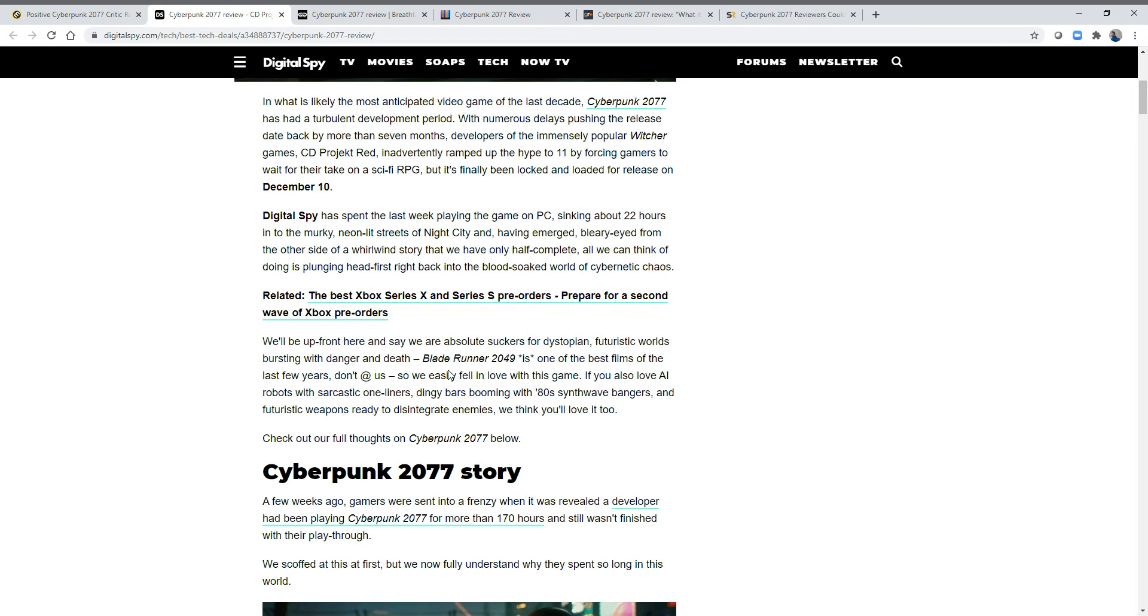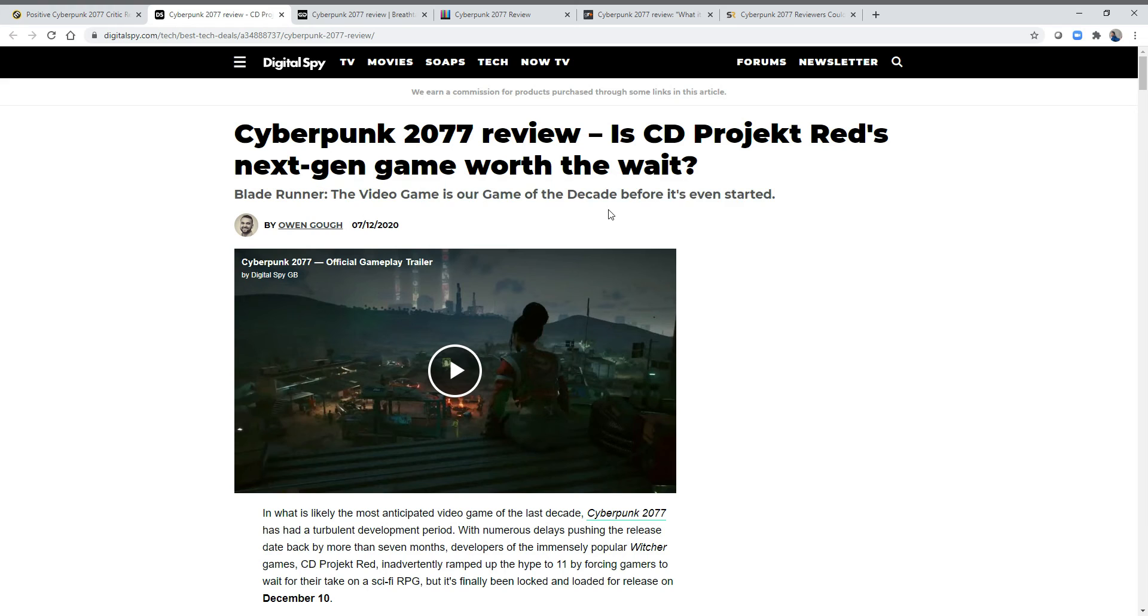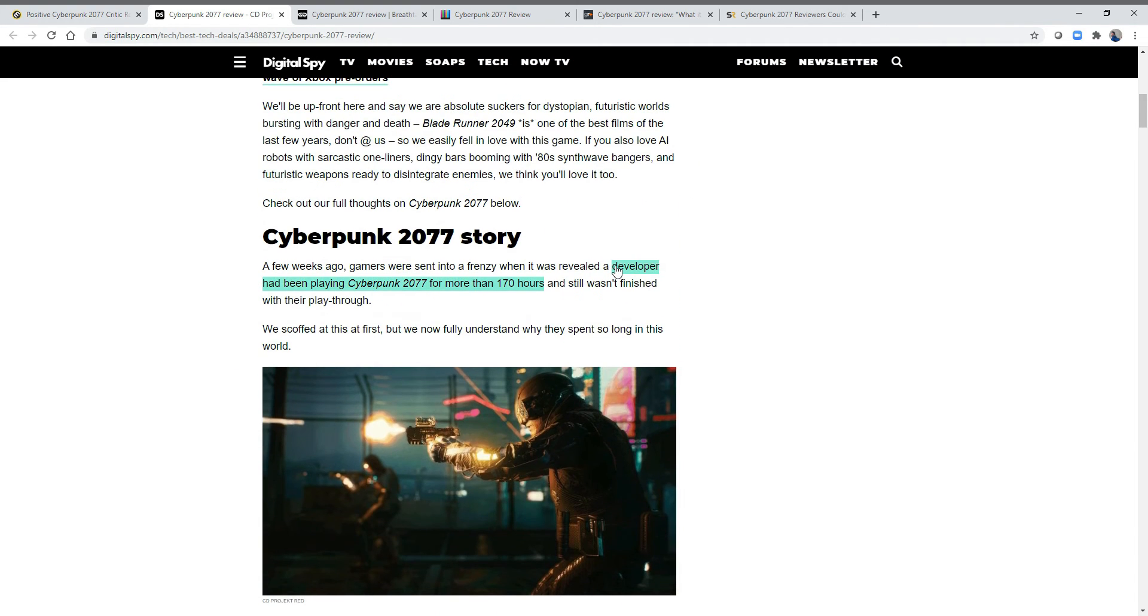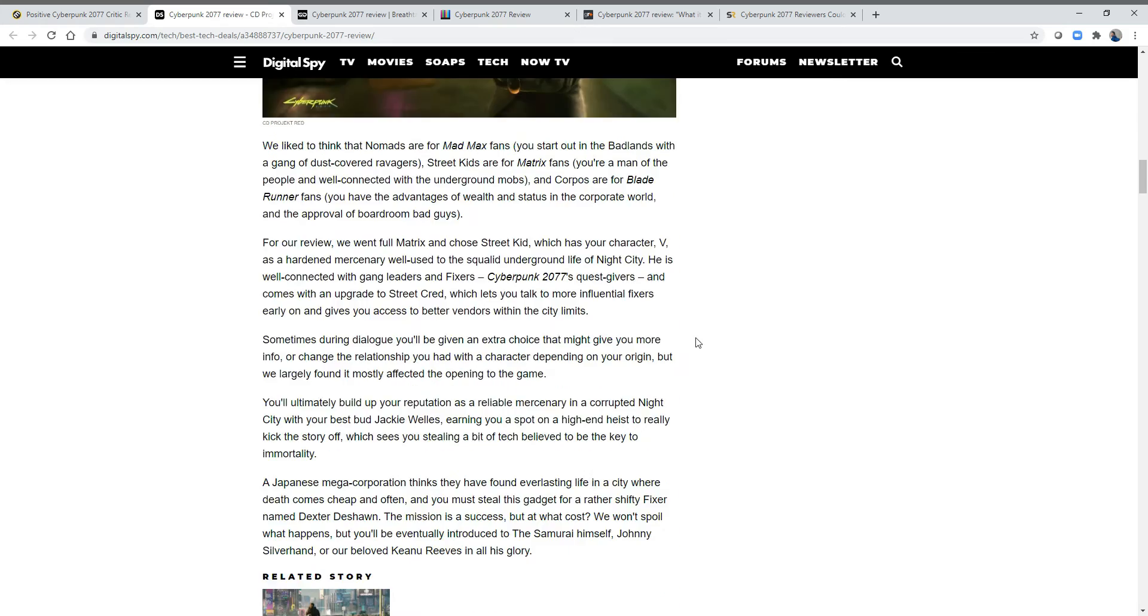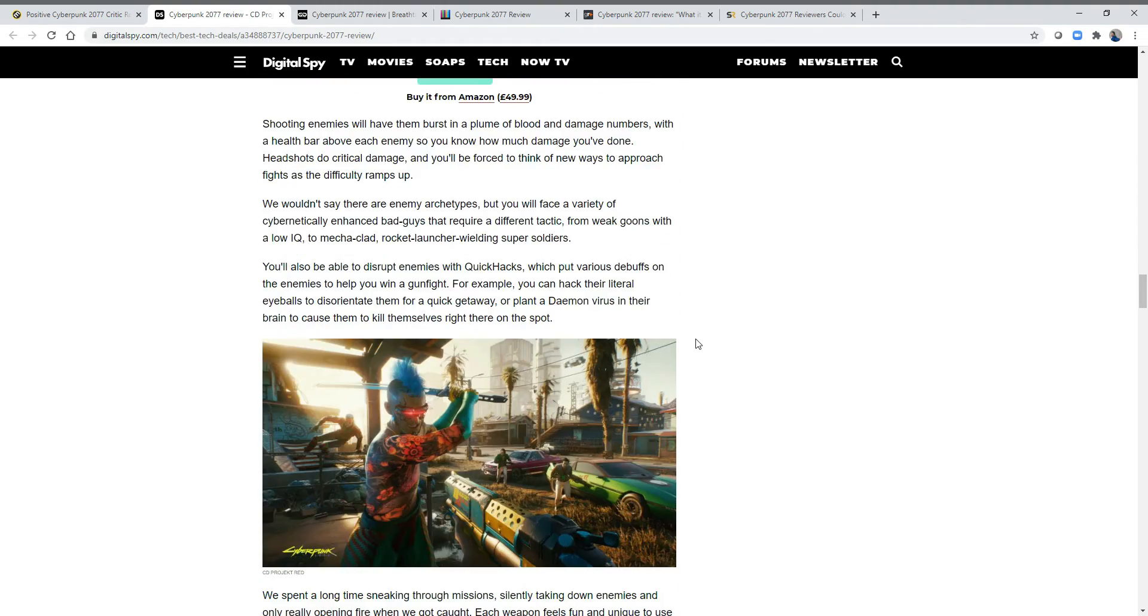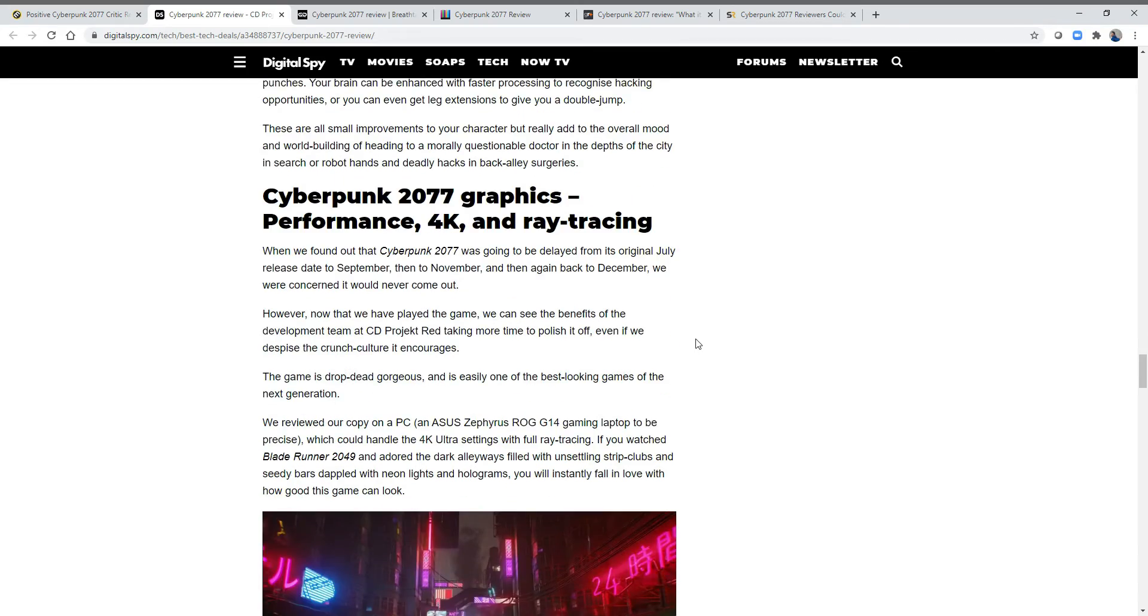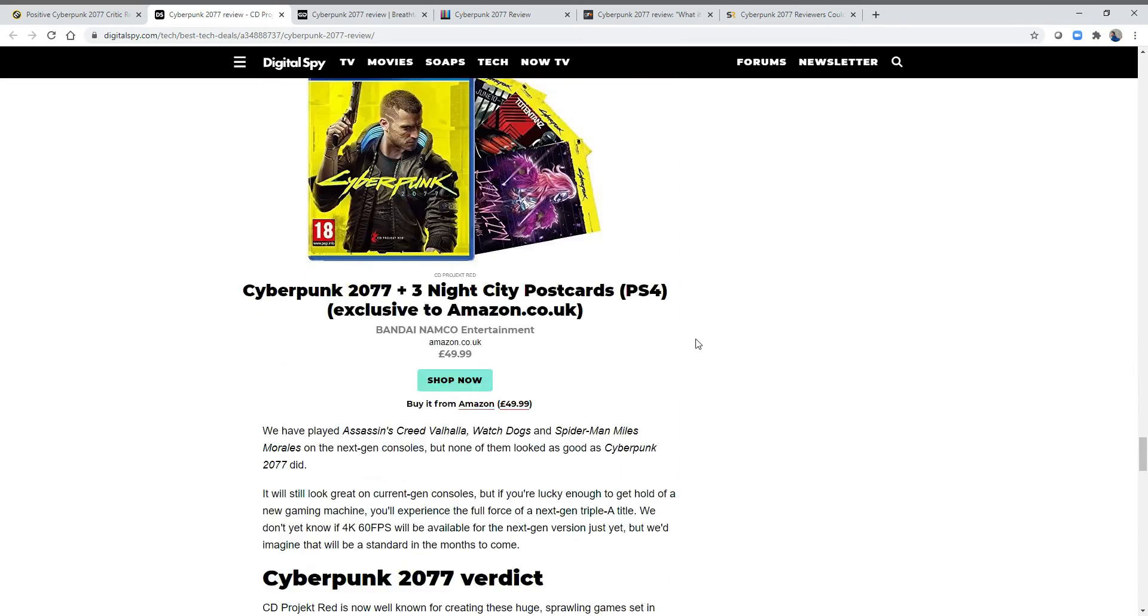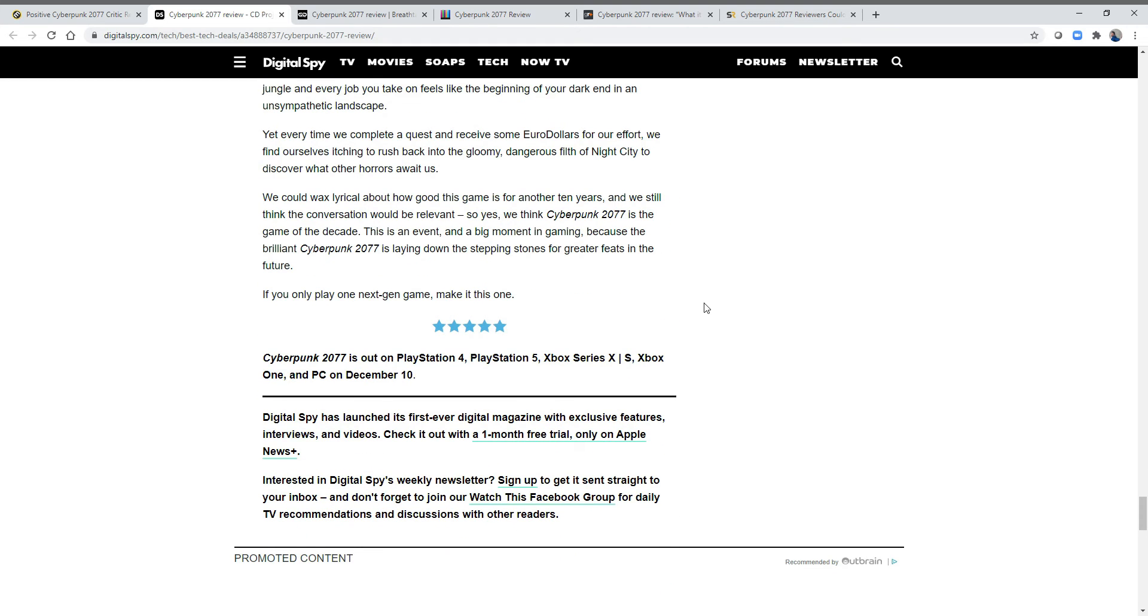They think Blade Runner is one of the best films of the year. They also say that this video game is the game of the decade and stuff like that. They talked about a developer who had been playing Cyberpunk for 170 hours and still wasn't finished. We scoffed at this at first, but now we fully understand why they spent so long in this world.